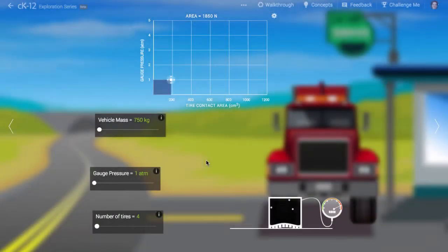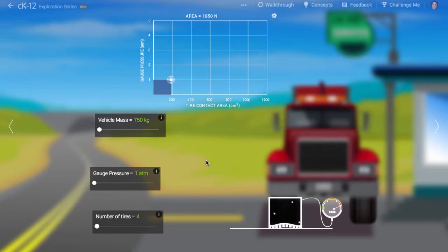In this simulation, we get to experiment with different inflation pressures for truck tires. If a tire is under-inflated or over-inflated, the driver might be in danger, so it's important to think carefully about how much air is in each tire.